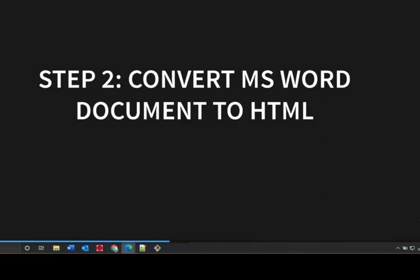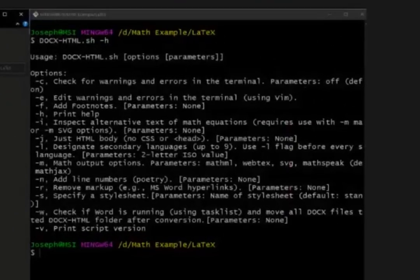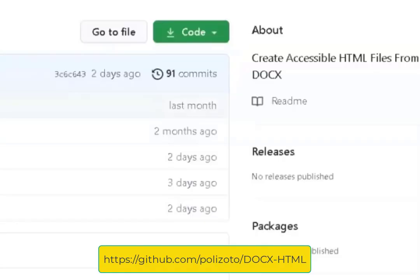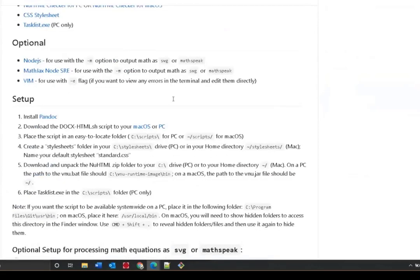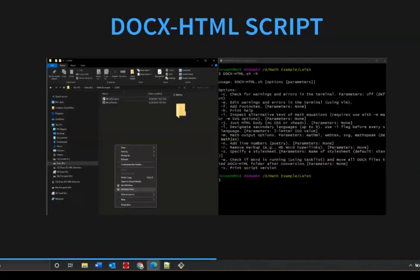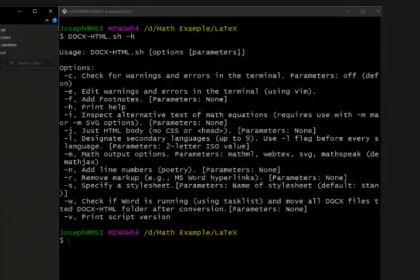The DocXHTML script is available on GitHub — go to the link in the presentation to find all the information you need about how to download and install it. Feel free to reach out if you have any questions. Basically, you use the command line — text commands in the terminal — to specify which document you want to convert, which folder to convert from, and what output options to use. We have versions of the script available for PC and Mac.